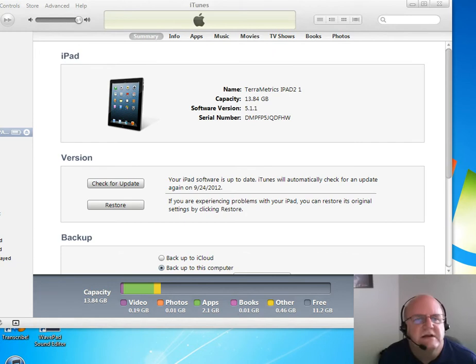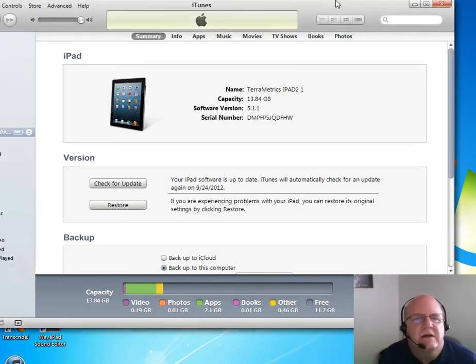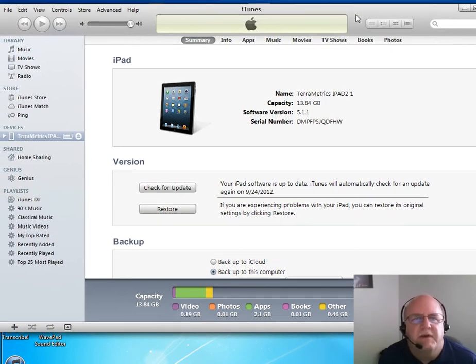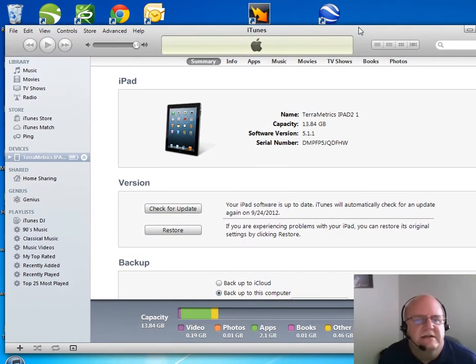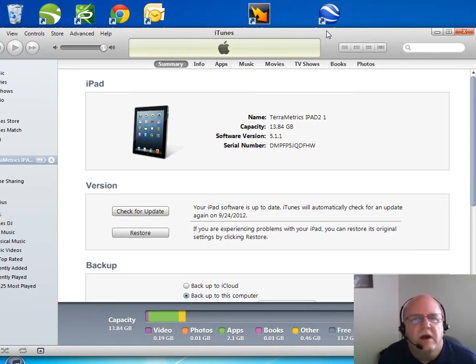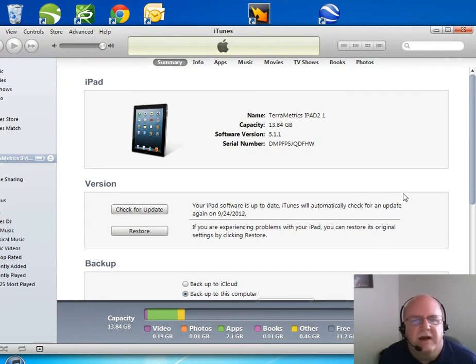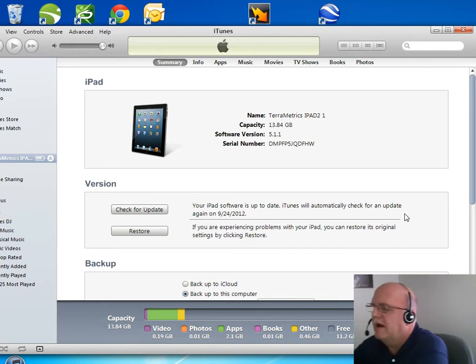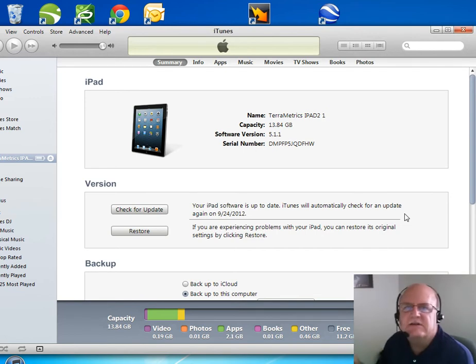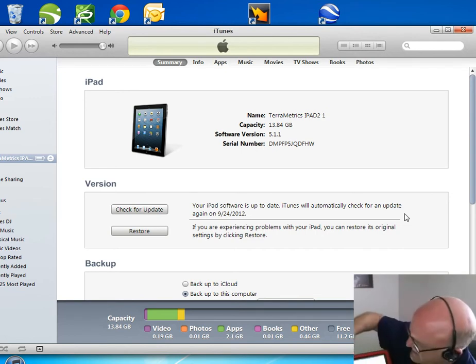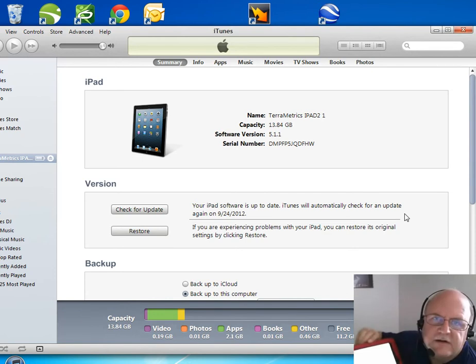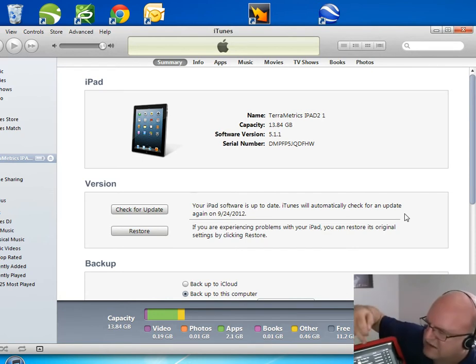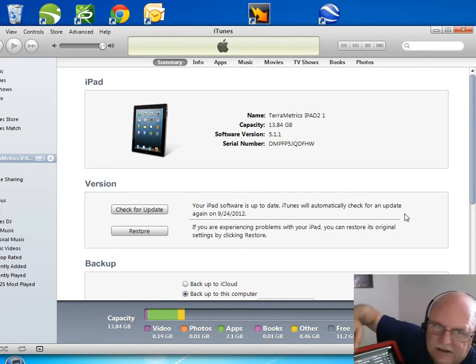The only way that this process is different, a little bit, is for the iPad. And even then, it's not so different. The way it works on the iPad is as follows. I have my iPad 2 connected to my PC here. This is the library list here.